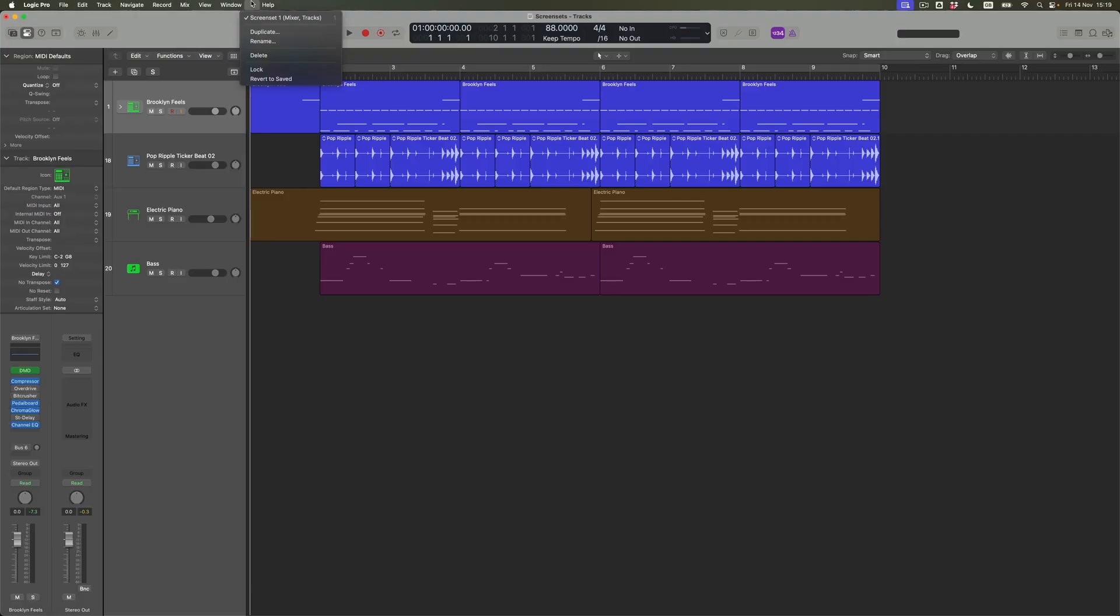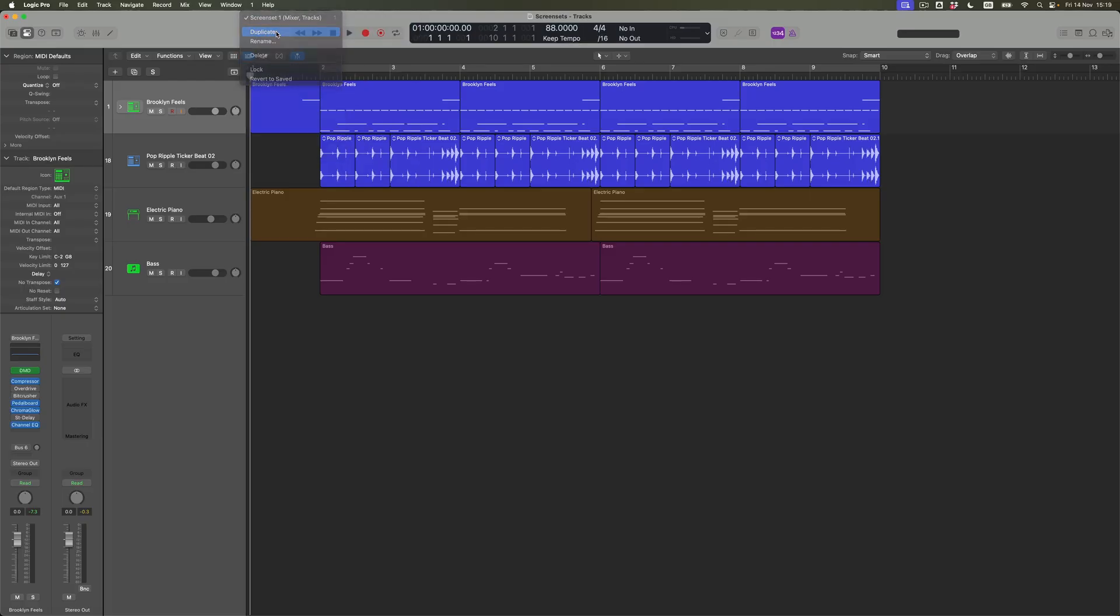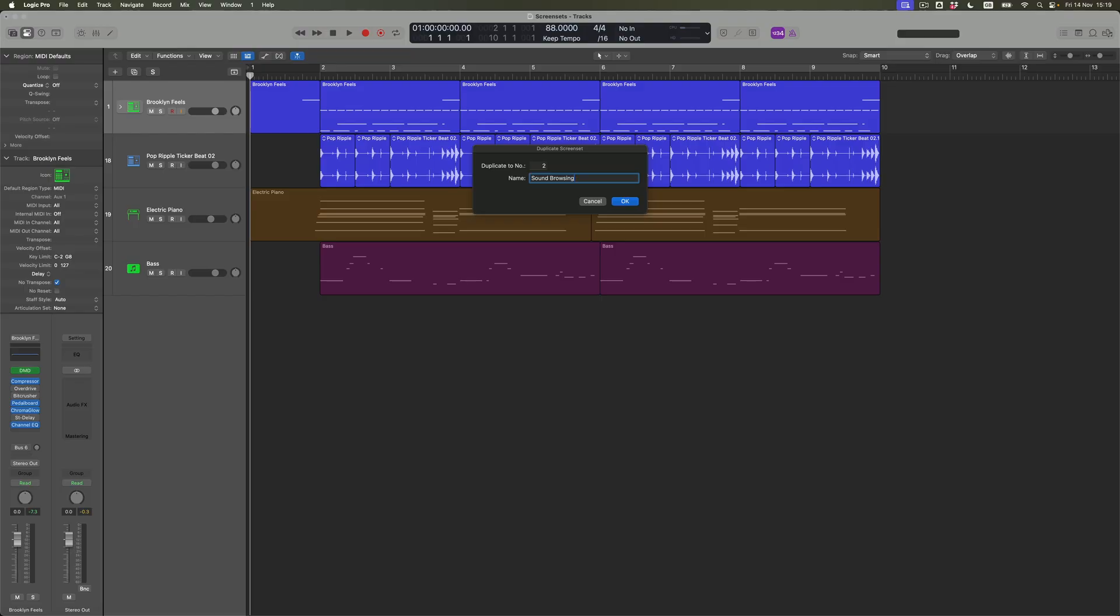So what I'm going to do is I'm going to duplicate this screen set by coming to the duplicate button. Seems reasonable. And what that's going to do is to create a new one. And it's going to ask me firstly, what number I want it to be and what I want to call it? Well, I'm going to call it sound browsing. Just because it's nice to type live. And then what I'm going to do is to press OK. And that is going to be screen set number two. Now, at the moment, screen set number two looks a lot like screen set number one. And that's because I haven't done anything yet.